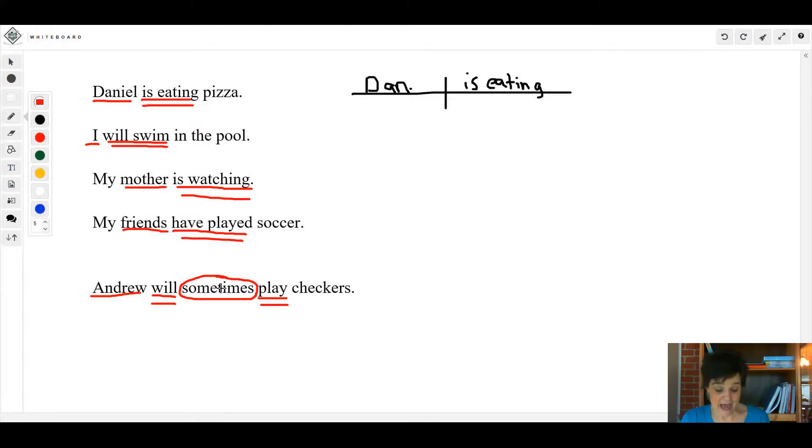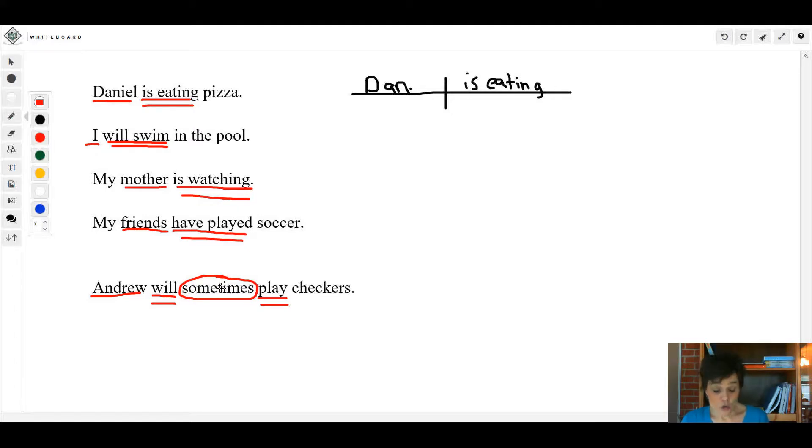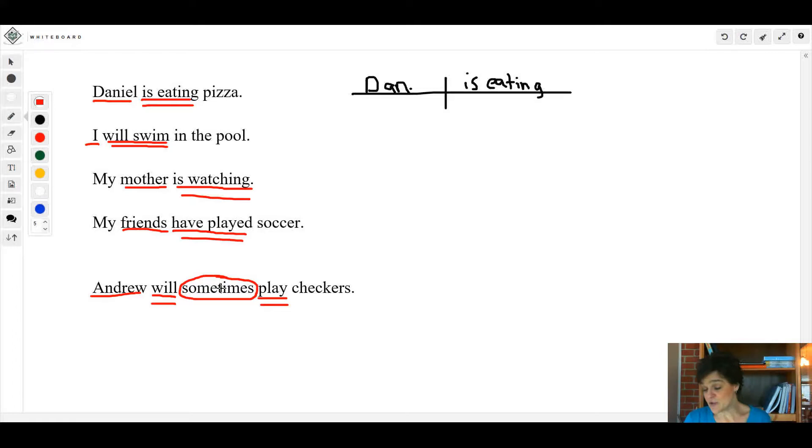Number three: Young men could play the game inside during the cold winter. Your verb: 'could play', and your simple subject: 'men'.